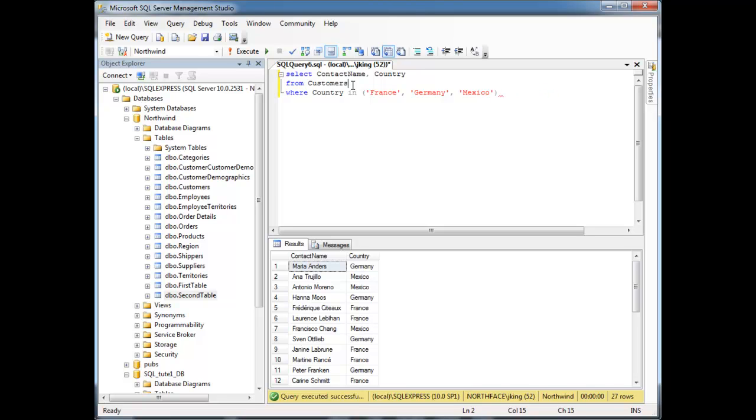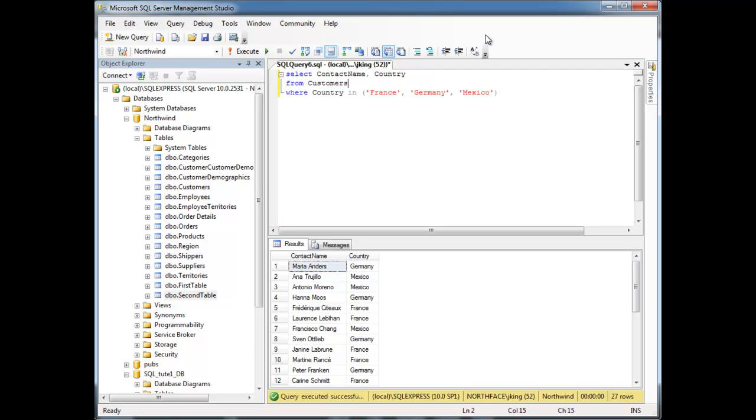So now, look at this. This is a little bit more readable, more succinct. We can say where their country is in this list of countries. Run it, same result. That's pretty nice.